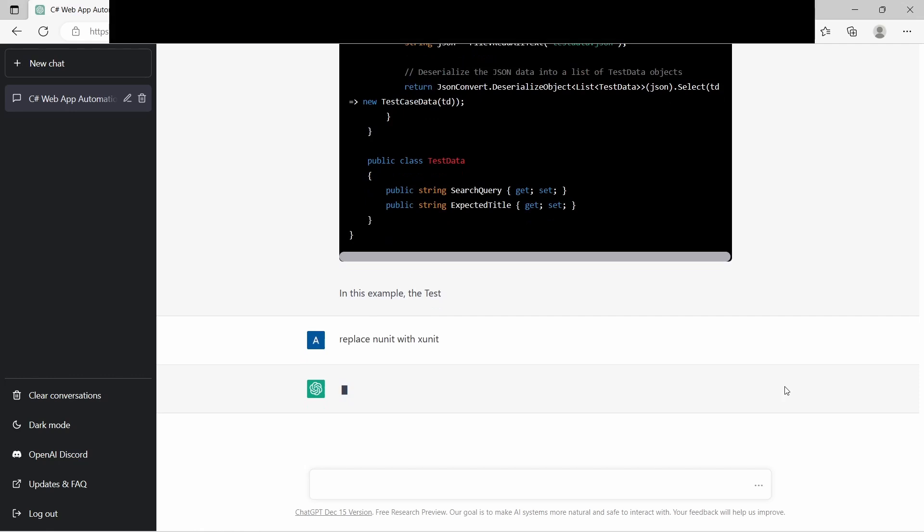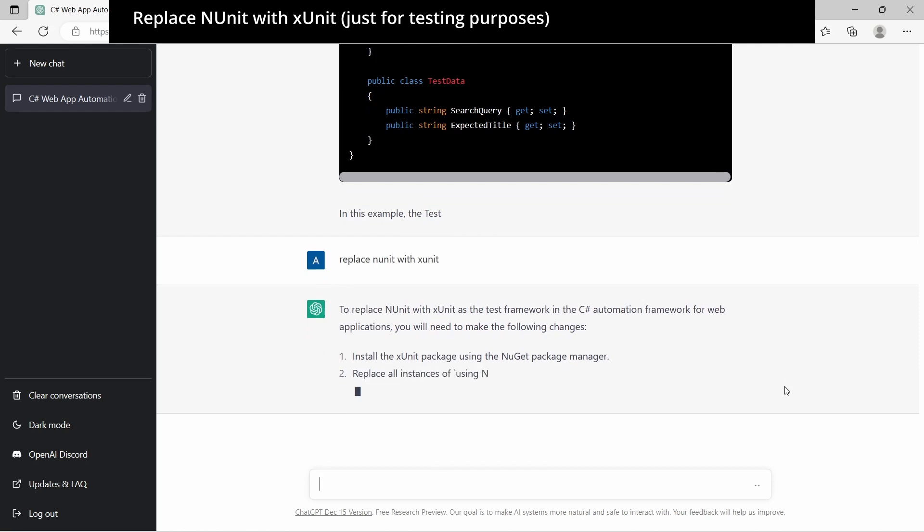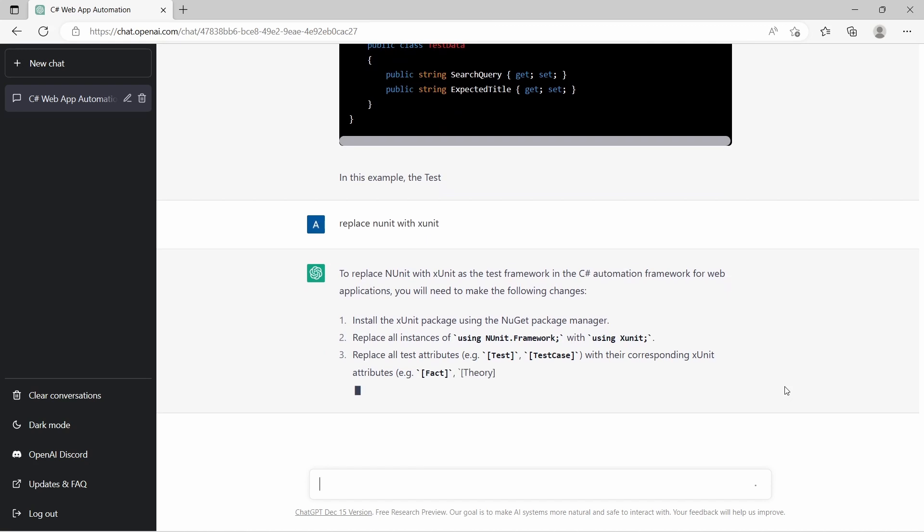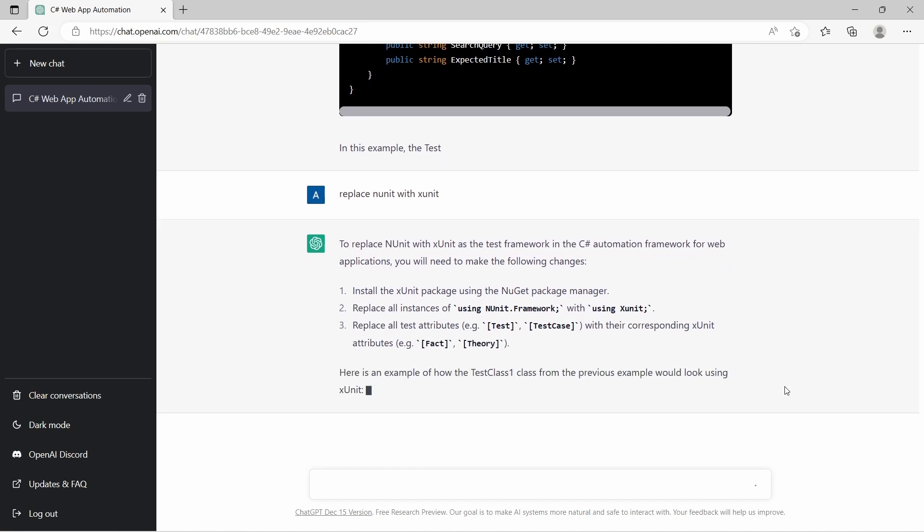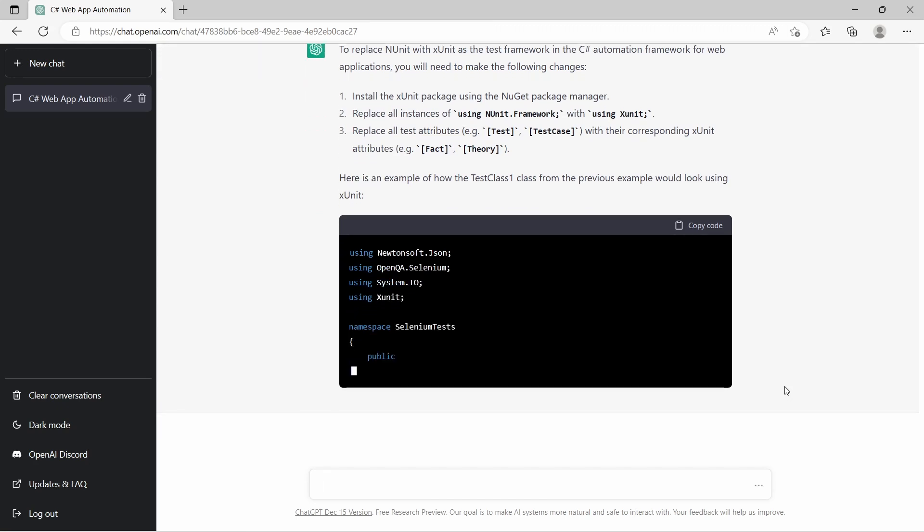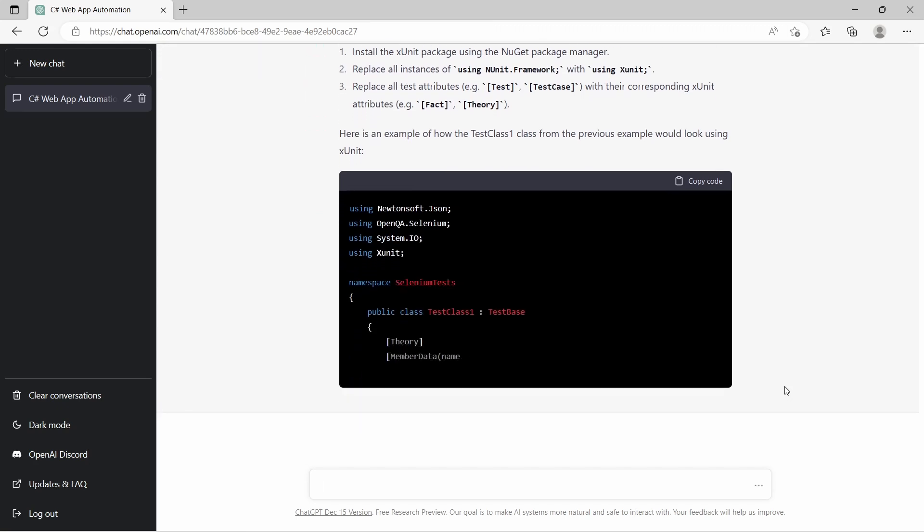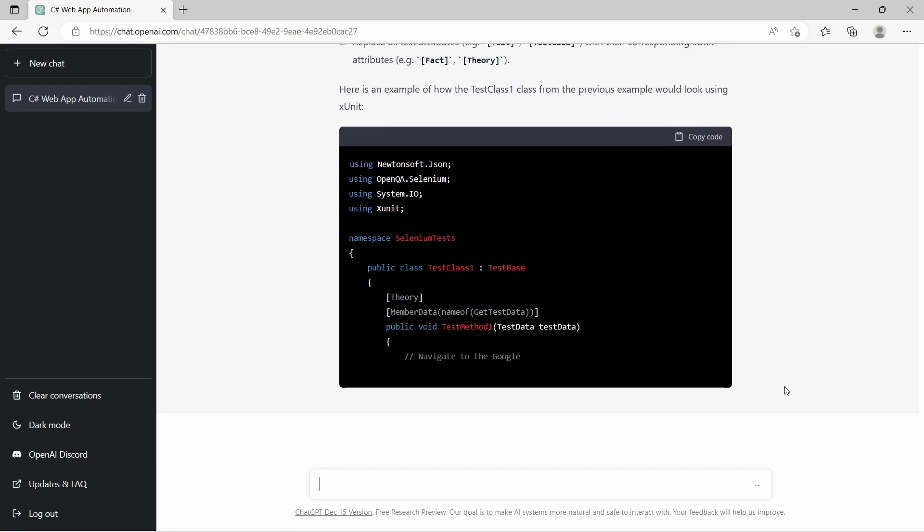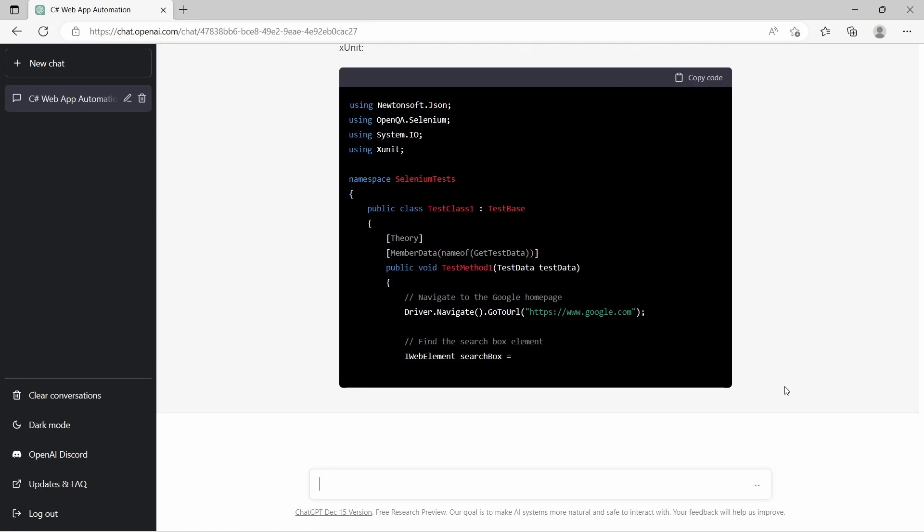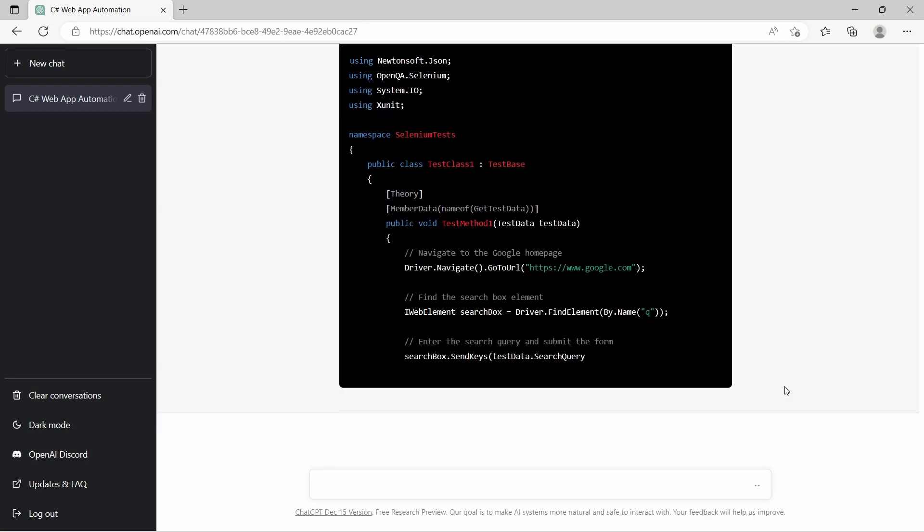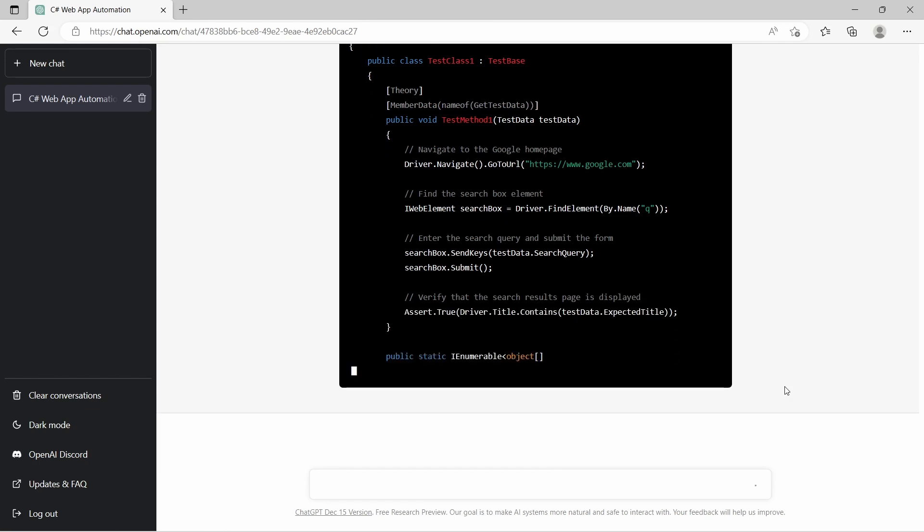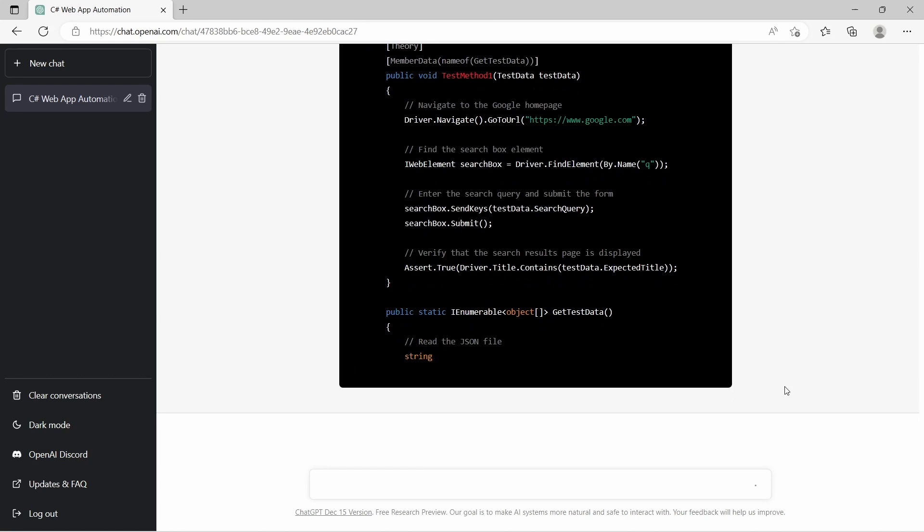Next request is to replace NUnit with xUnit. And we get the list of changes we need to do and also the test method is refactored to use xUnit. So we need to install xUnit package, to replace NUnit usings with xUnit usings, to replace NUnit attributes like Test with xUnit attributes like Fact or TestCaseSource with MemberData.